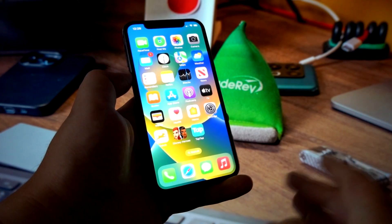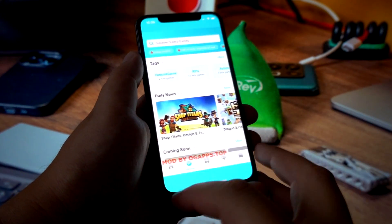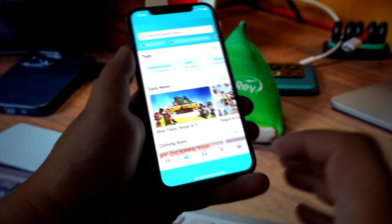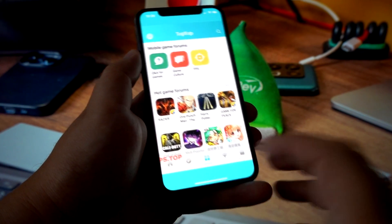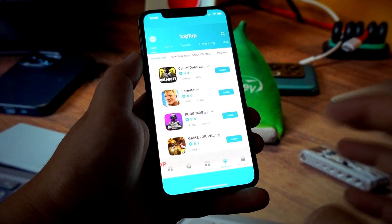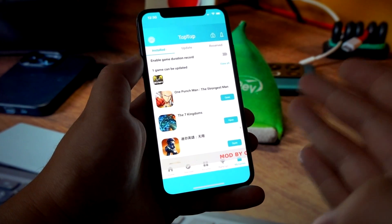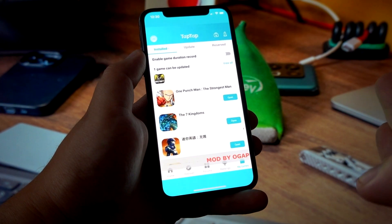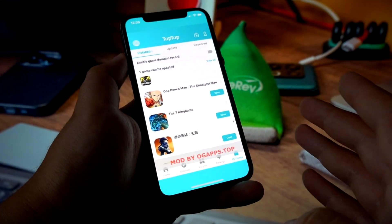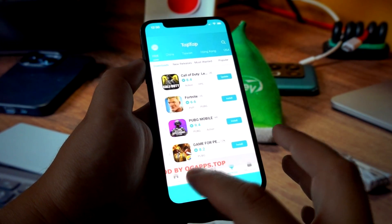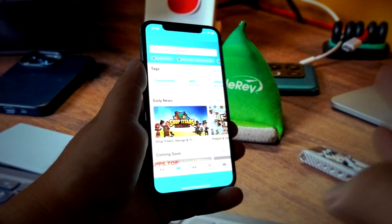In this video I'll show you how you can download it for any iOS devices. We've got the store, we've got the forums, we've got the rankings, and we've got the games that I installed with this Tap Tap store on my iPhone. The download process is very easy.